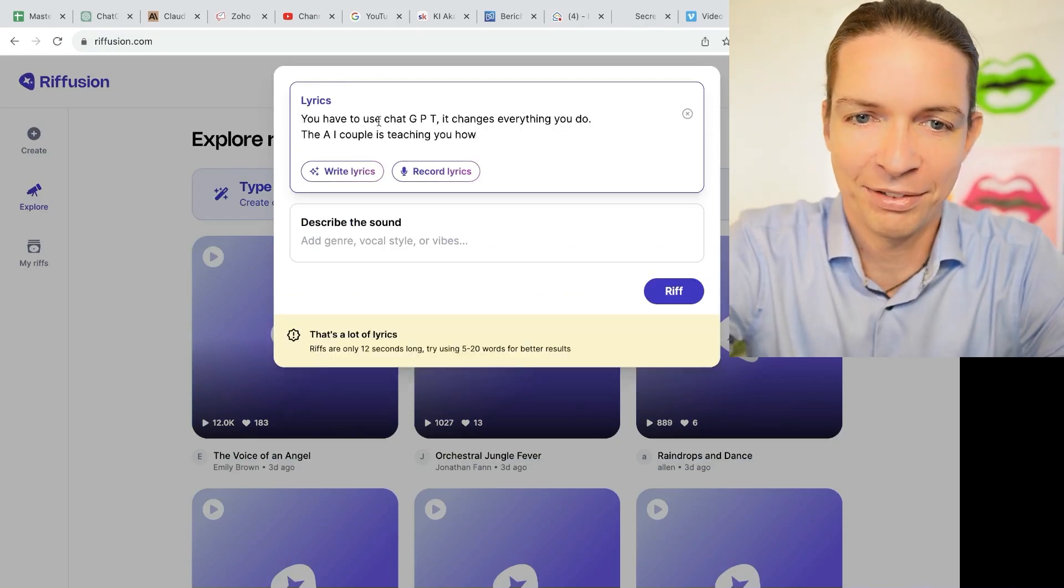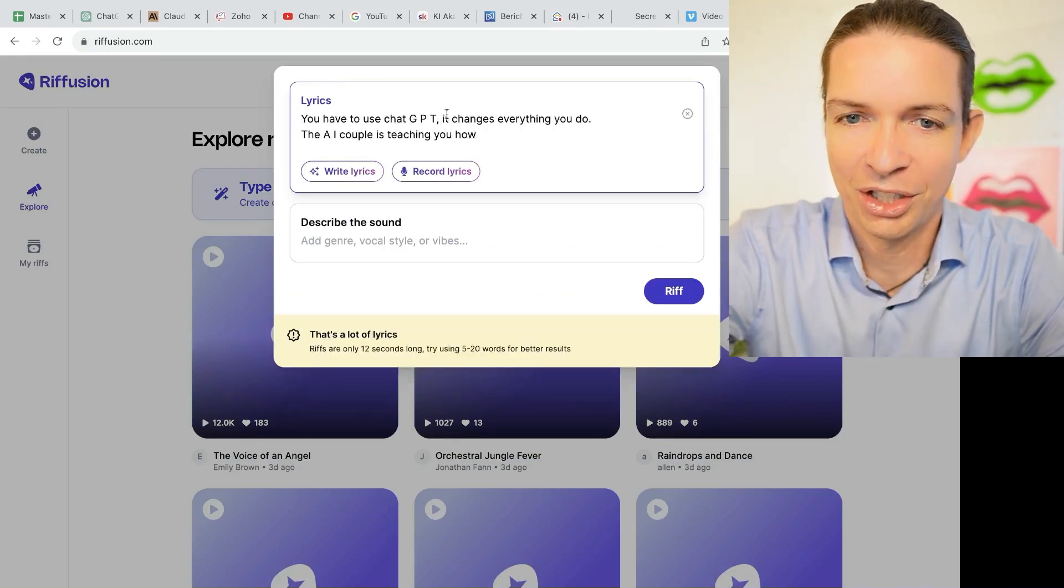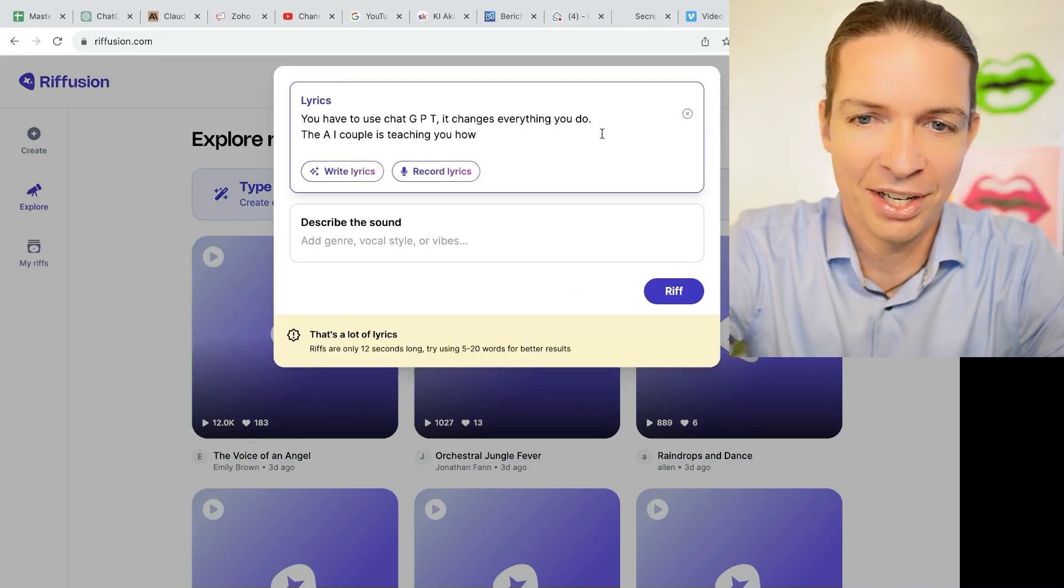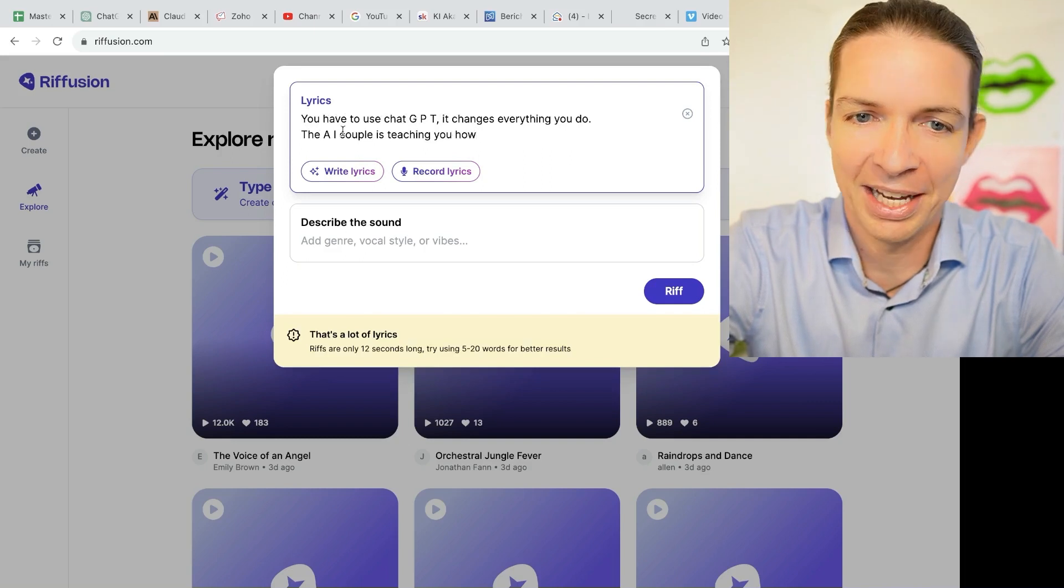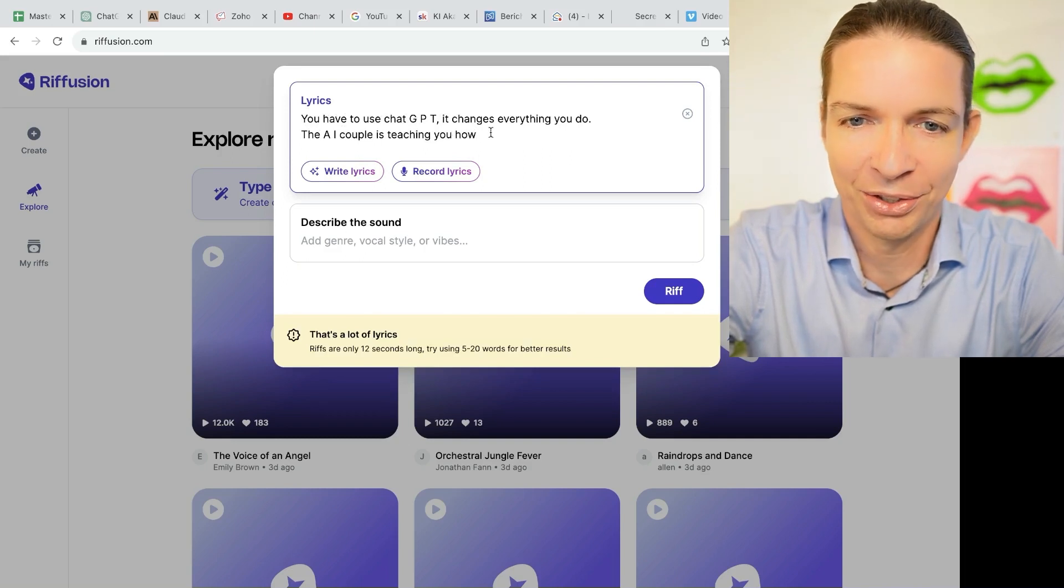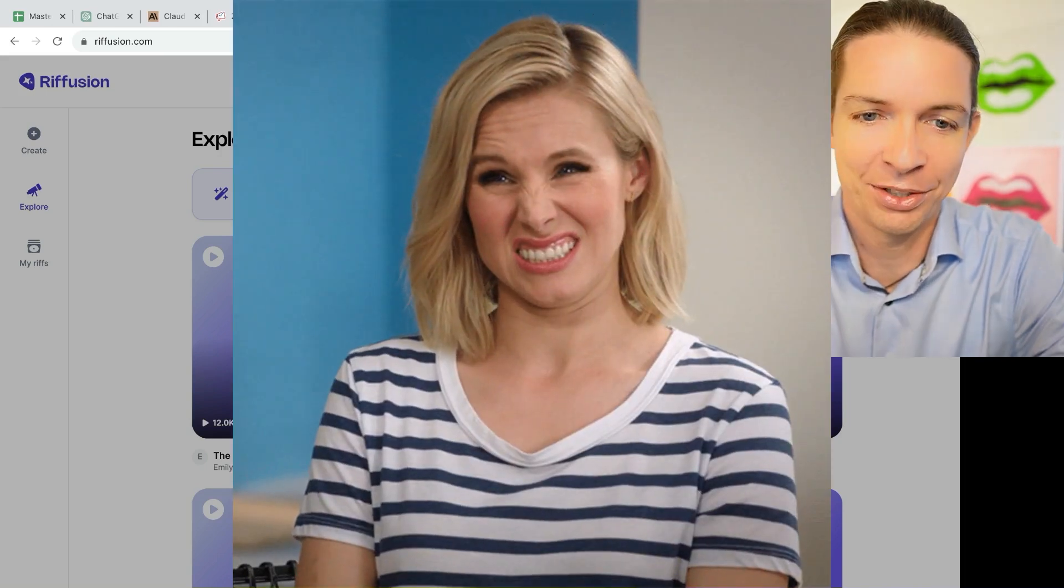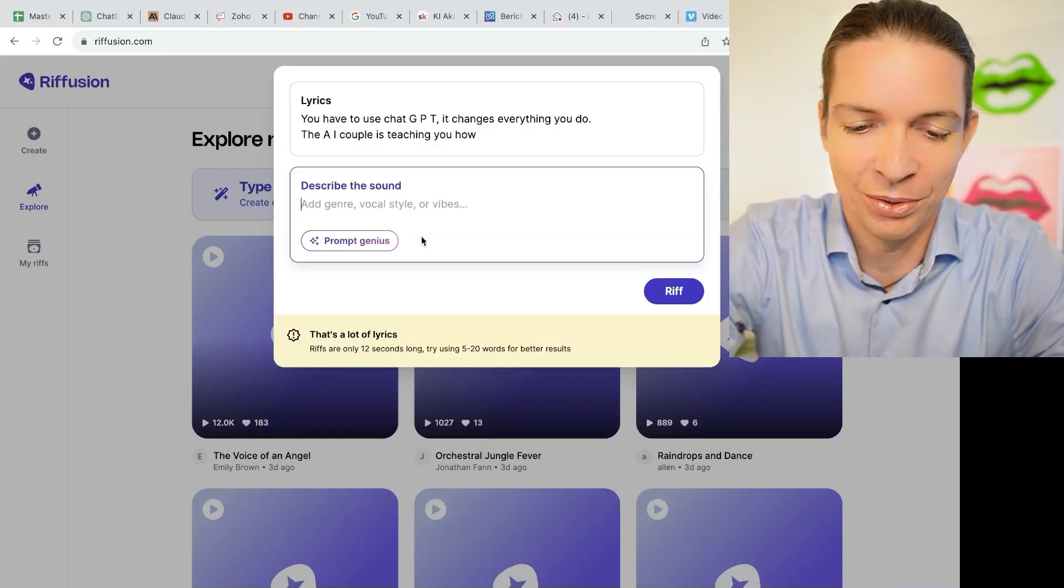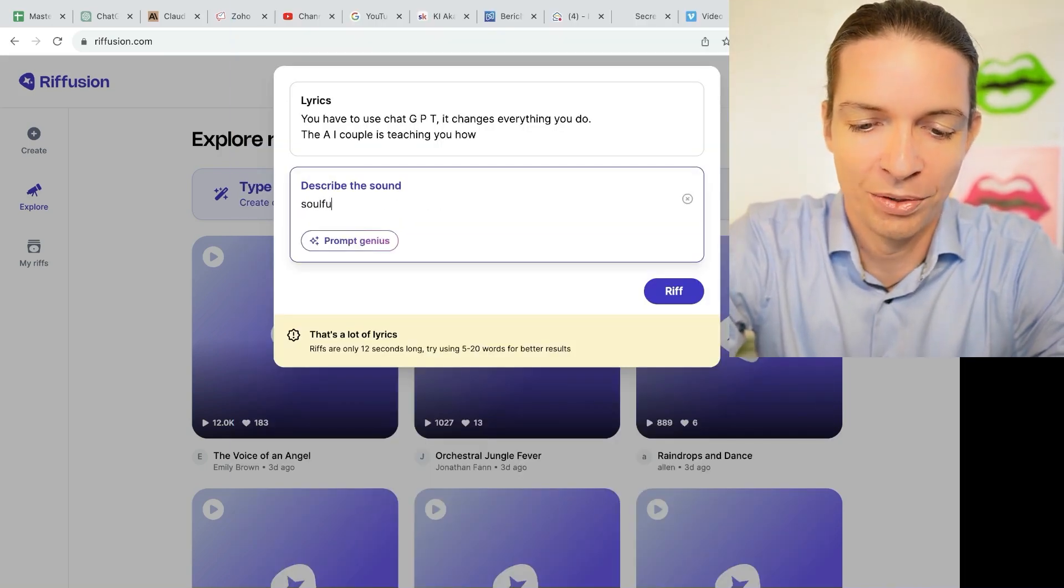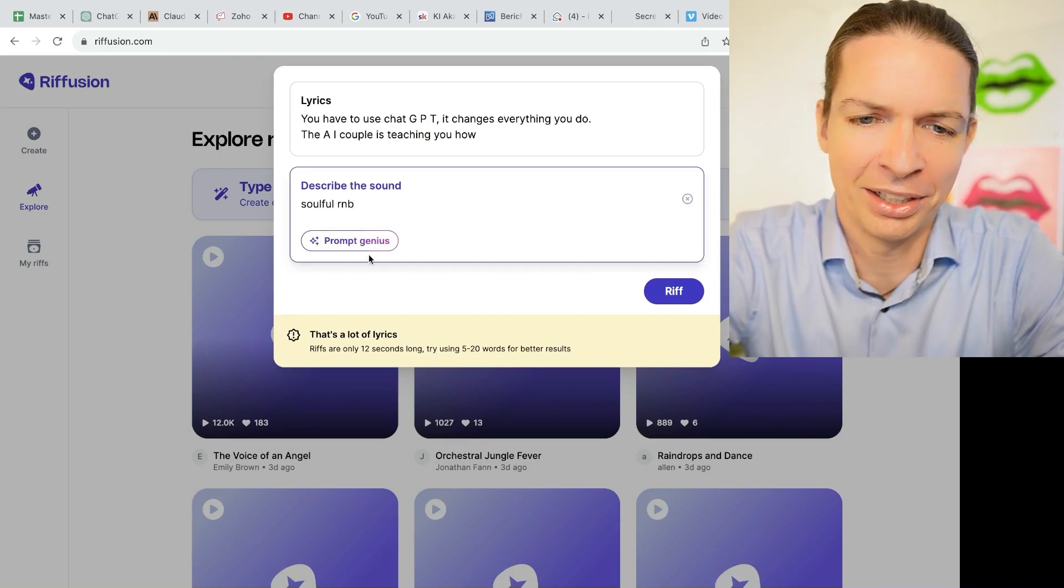I typed in you have to use ChatGPT. It changes everything you do. The AI couple is teaching you how. And now describe the sound. Let's do soulful R&B.